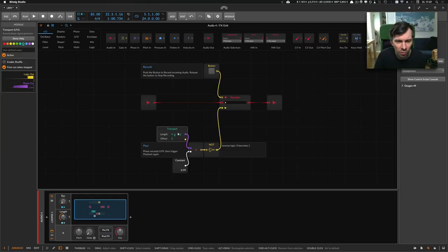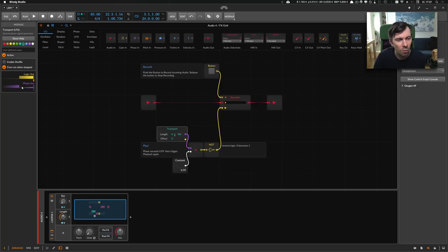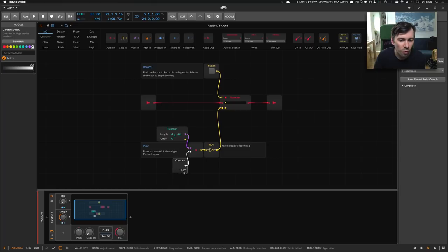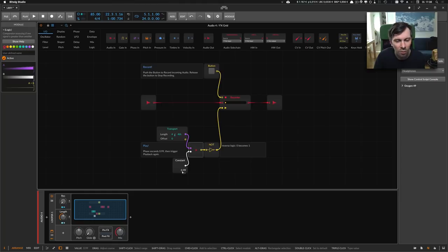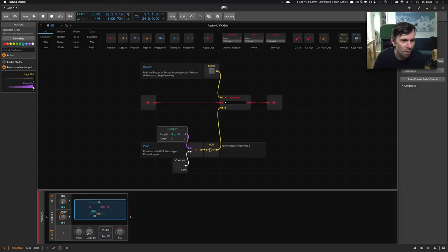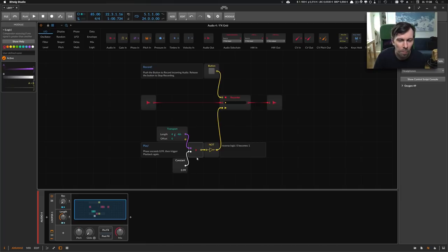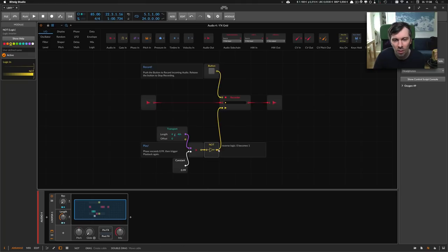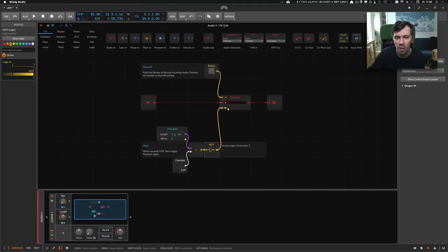You can see I have a small looper device with the recorder built inside the Grid. I use the transport device here and the transport device gives out this phase signal. This phase signal goes from zero to one. I have this constant here which has a value of 0.99. And with this module I check if the phase actually exceeds the value of 0.99, which is at the end of the phase basically. Every time the phase is at the end, it's bigger than 0.99, and then it goes into this NOT module which turns a zero into a yes.